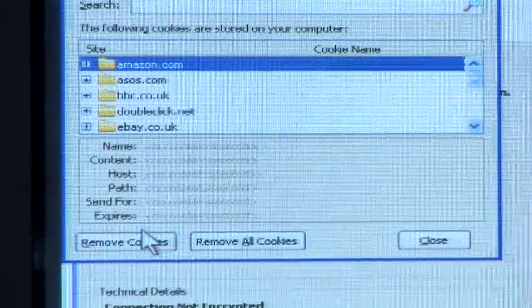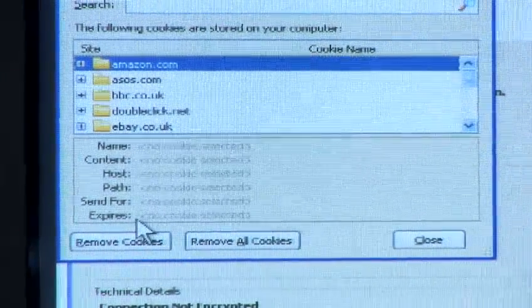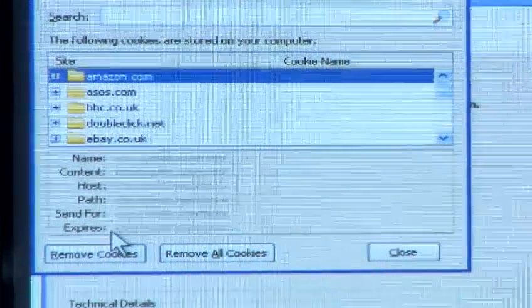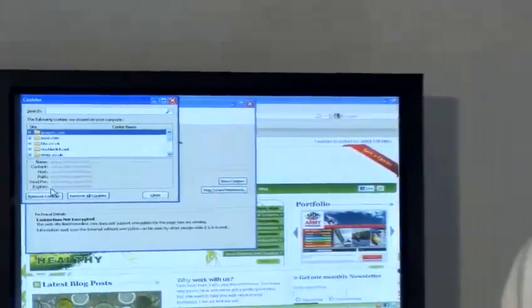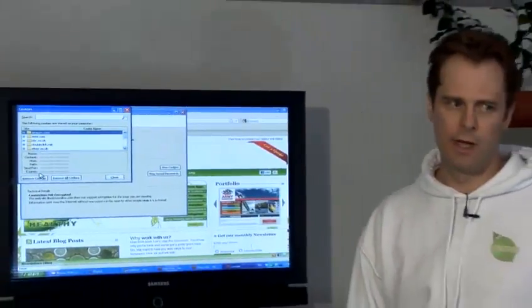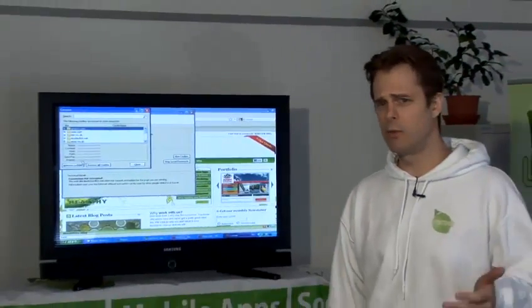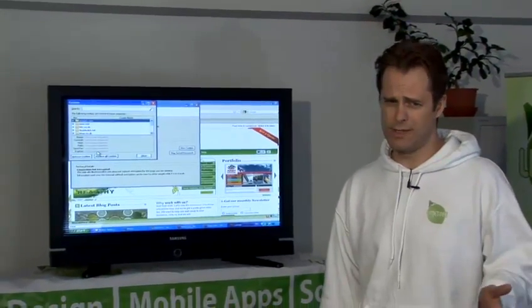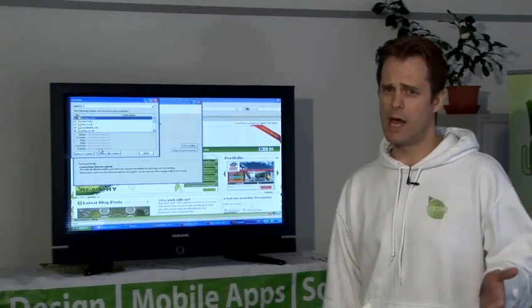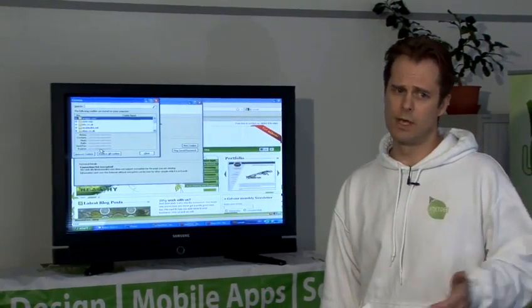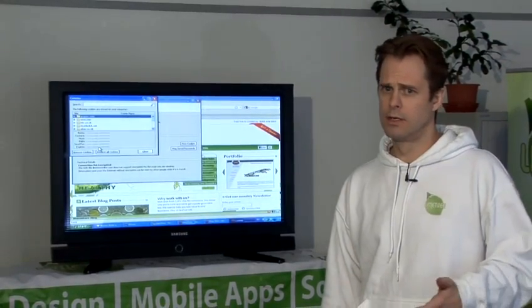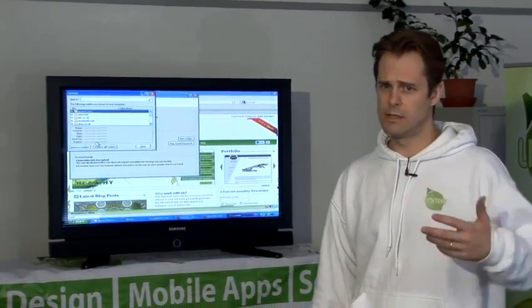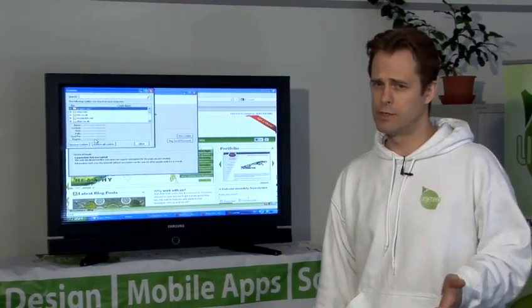This allows you to stay in control of who is monitoring what you're doing online and not have information about the websites you're visiting passed to advertisers and other third parties so that they can sell you products which you might not want.